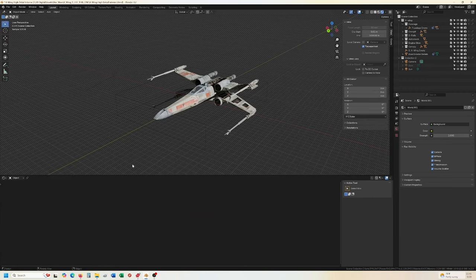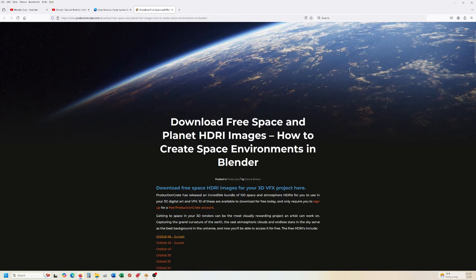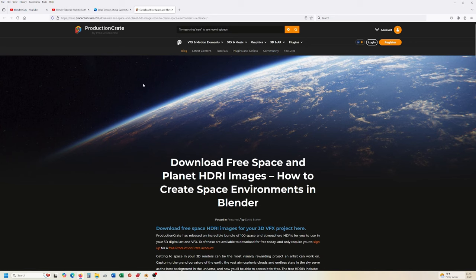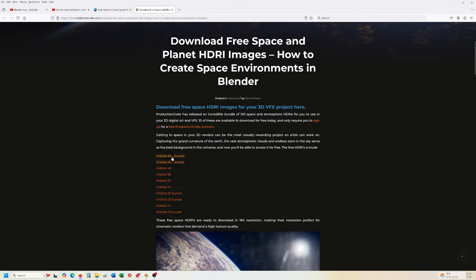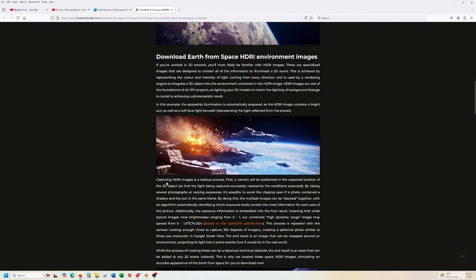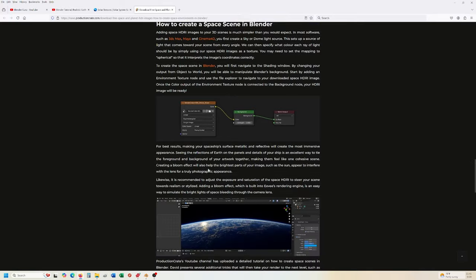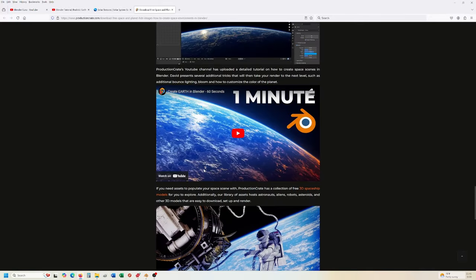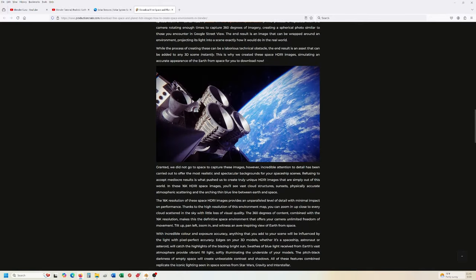Okay. The way I find it's the easiest is you go to render crate or production crate.com. They have 10 free HDRIs that show the different planets and they even show you kind of how you will plug them in. And this is what I've been using for most of mine.